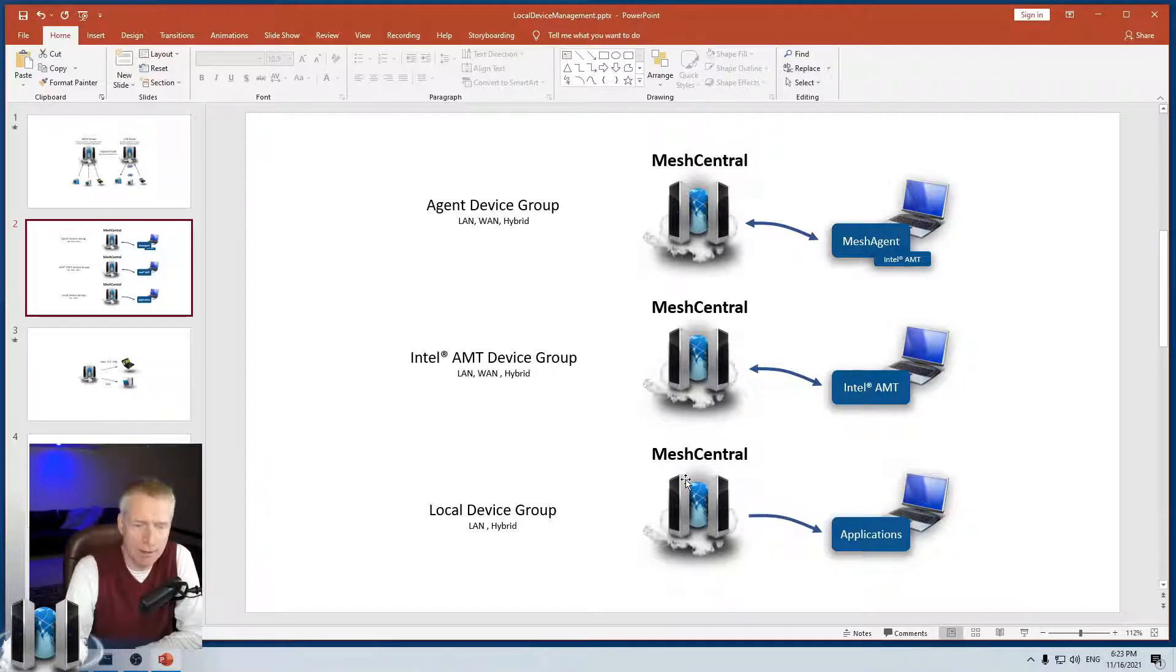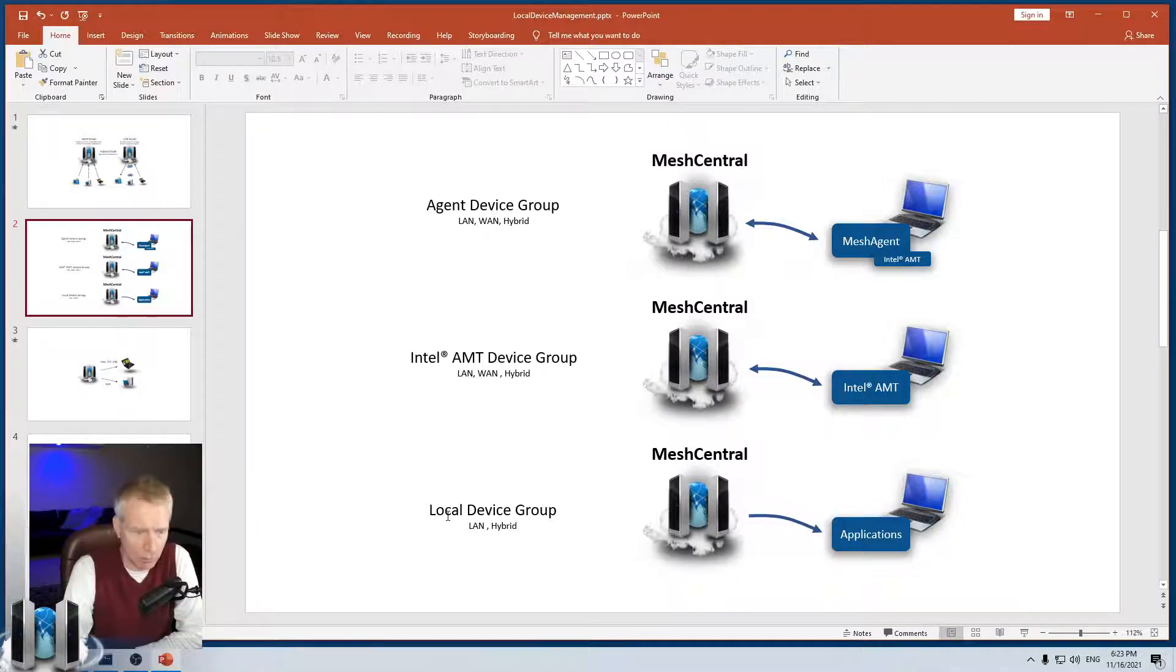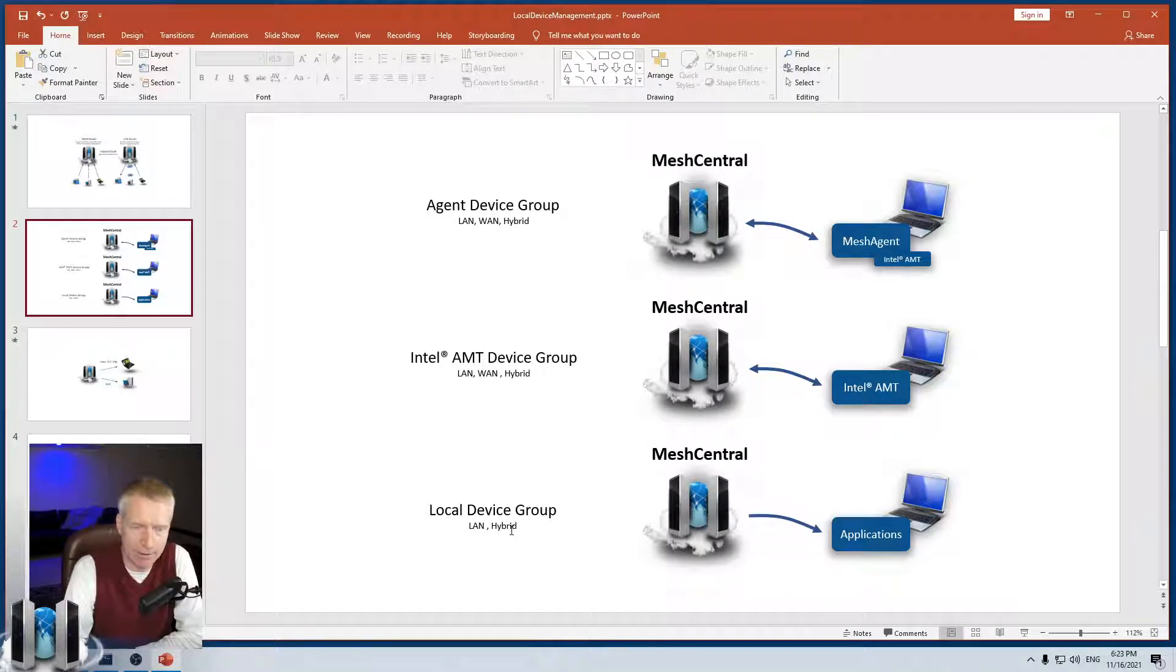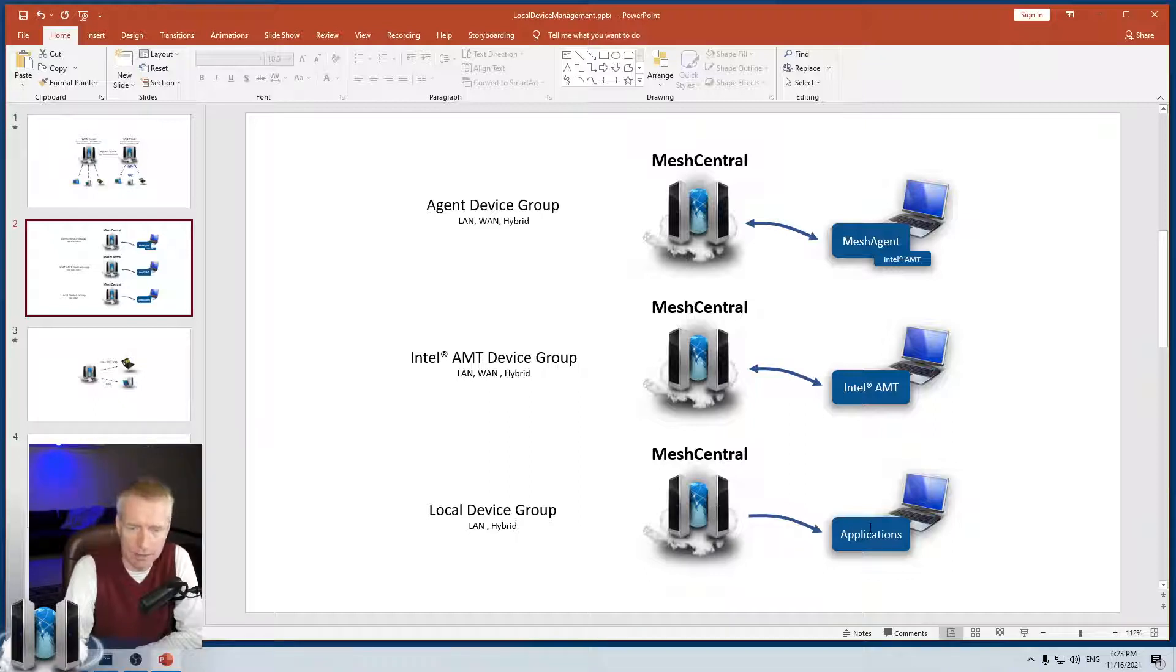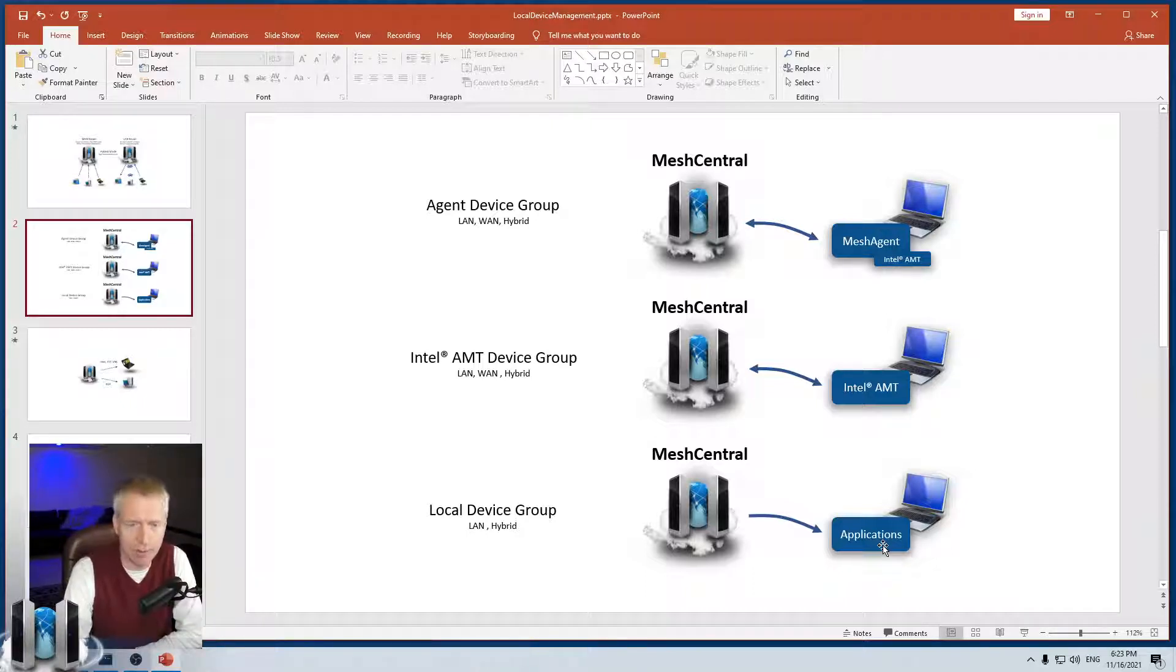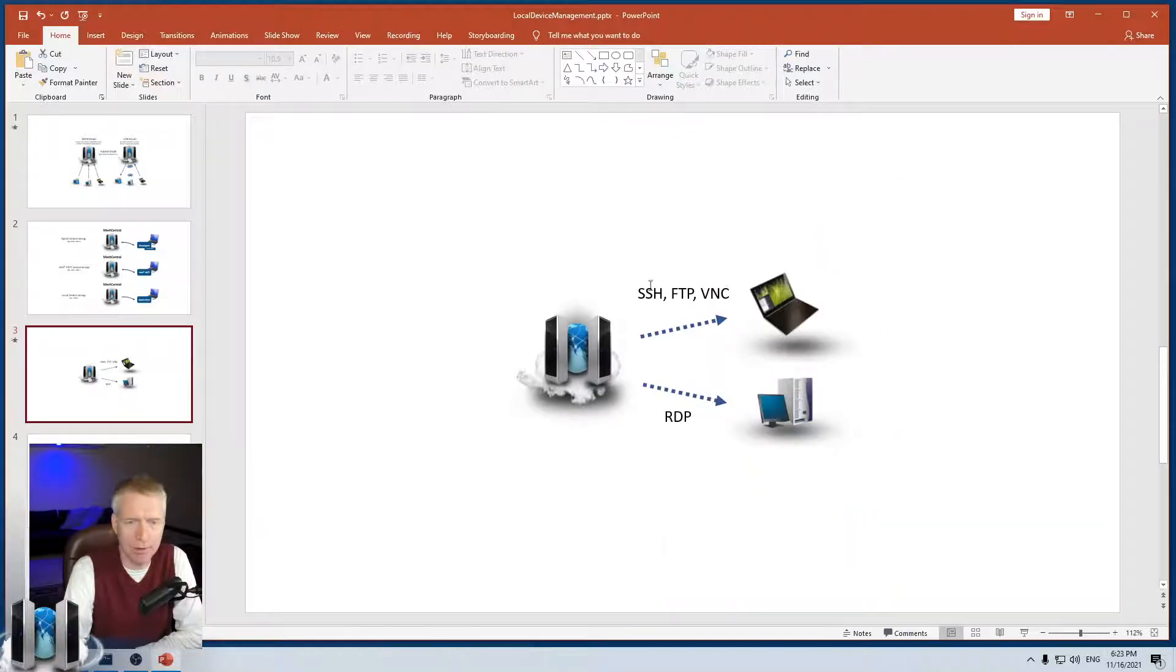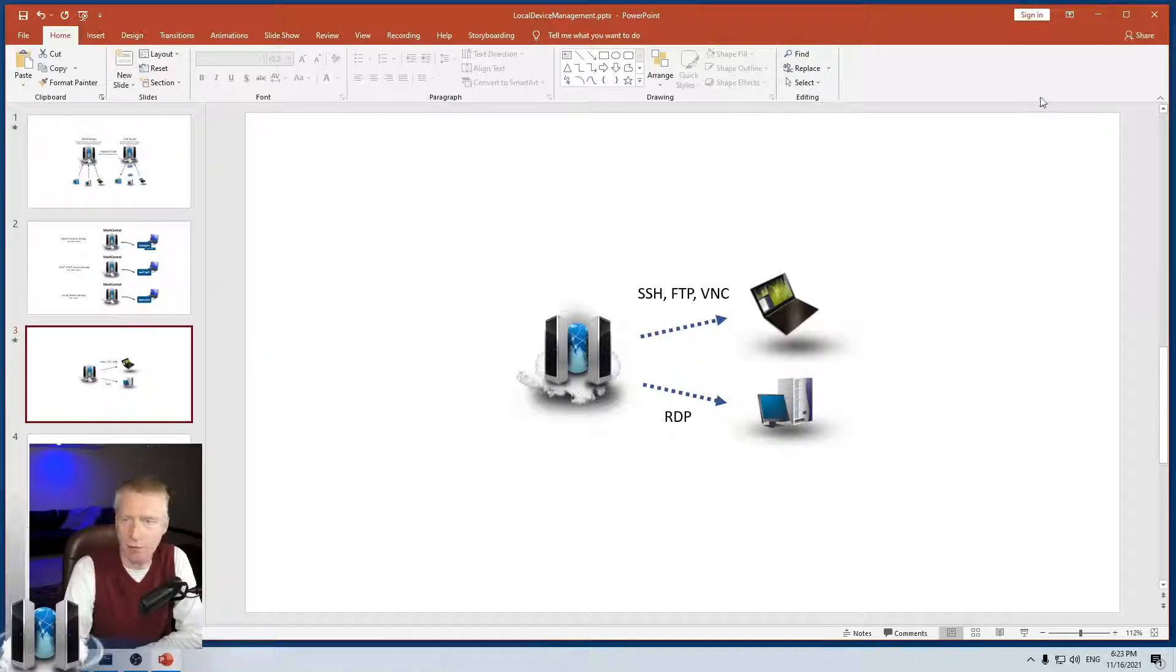And you want to use that feature without installing an agent. The last group, and this is the group we're going to talk about today, is the local device group. In that case, it's only available in LAN and hybrid modes. And the server will initiate a connection to the application. So MeshCentral will initiate a connection to SSH or SCP, FTP or RDP. And so that's what we're going to see today. Basically, the server will initiate these connections outbound to these devices on the local network.